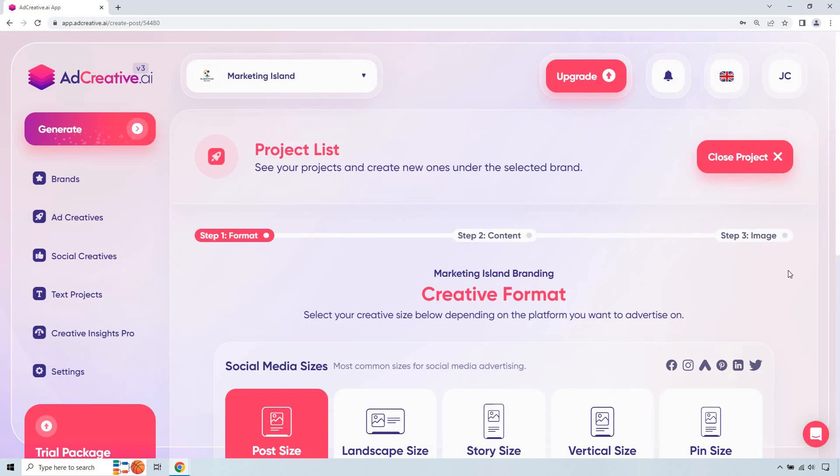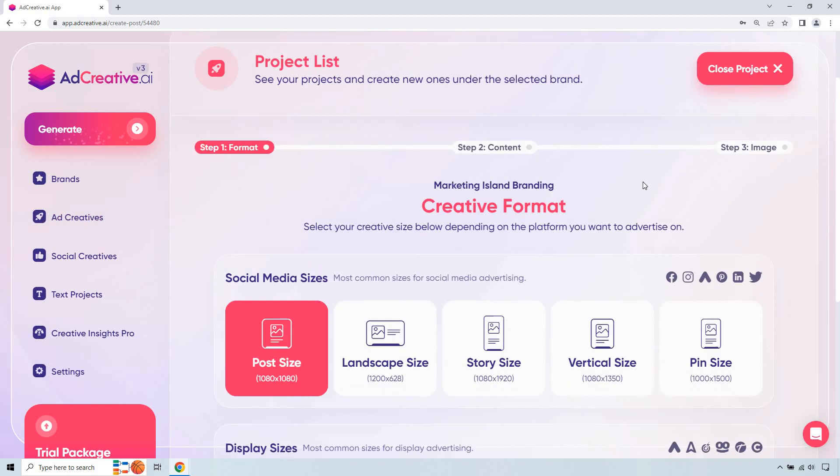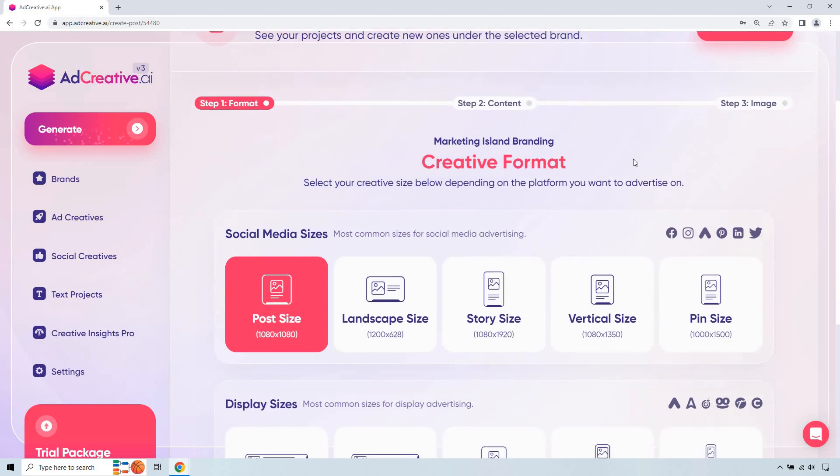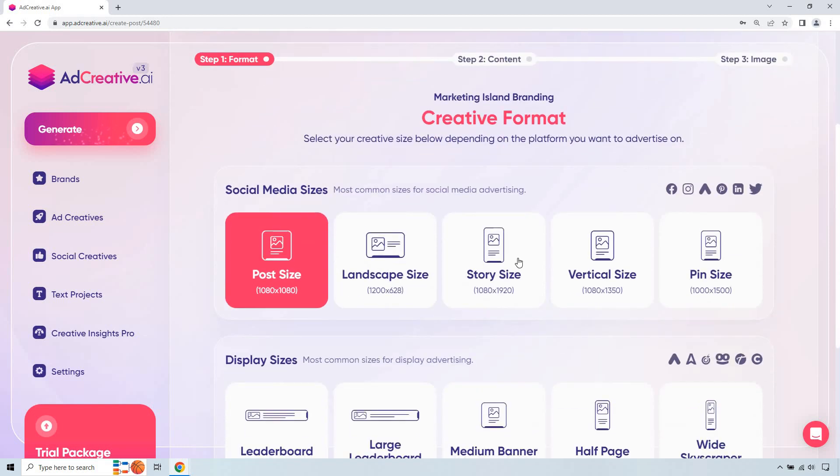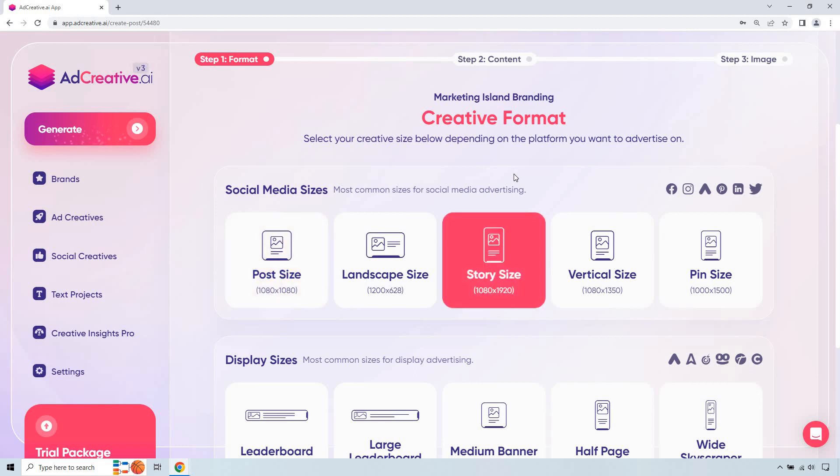From here you're probably going to get directed to the ad creative section. If not you can just go right here and do new post or new project and here we have what we're going to be picking. So a story size is what I talked about like you see this a lot on say YouTube or it could be Instagram.